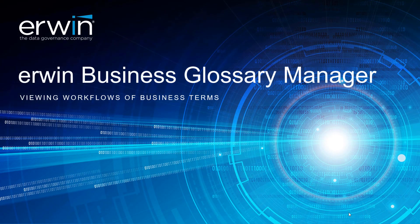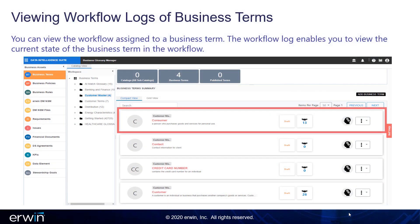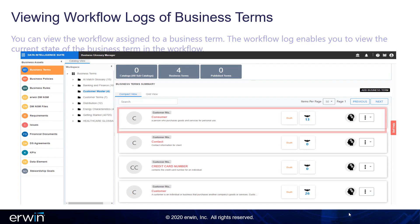Erwin Business Glossary Manager: Viewing Workflows of Business Terms. You can view the workflow assigned to a business term. The workflow log enables you to view the current state of the business term in the workflow.